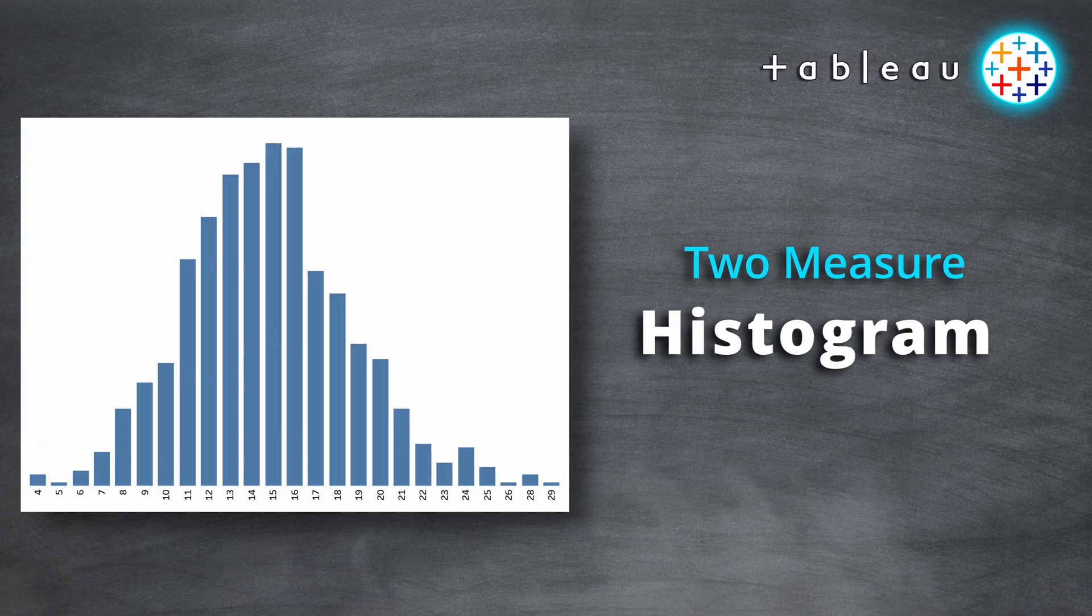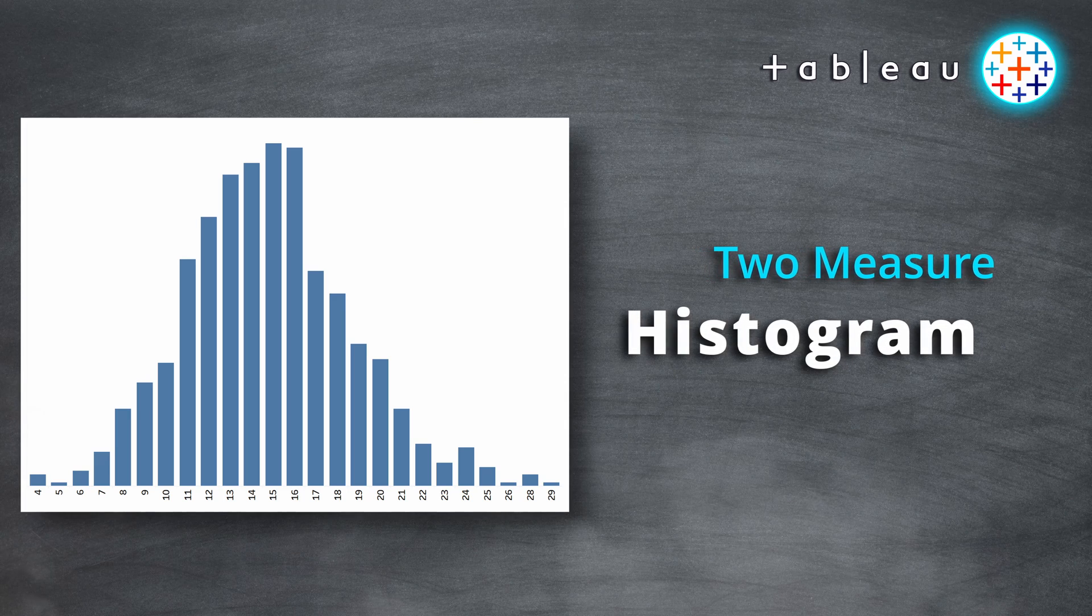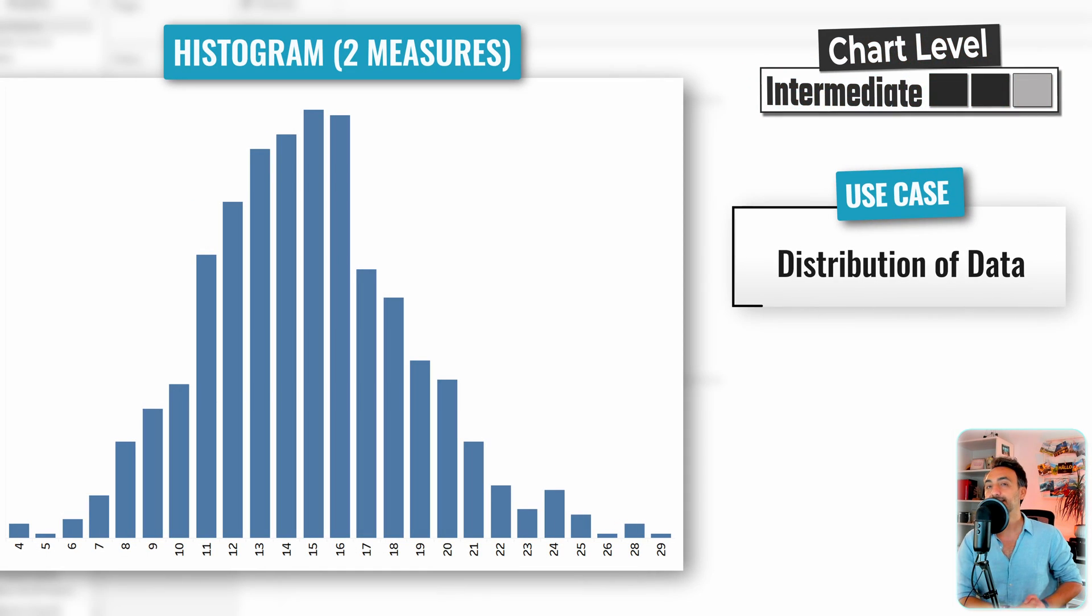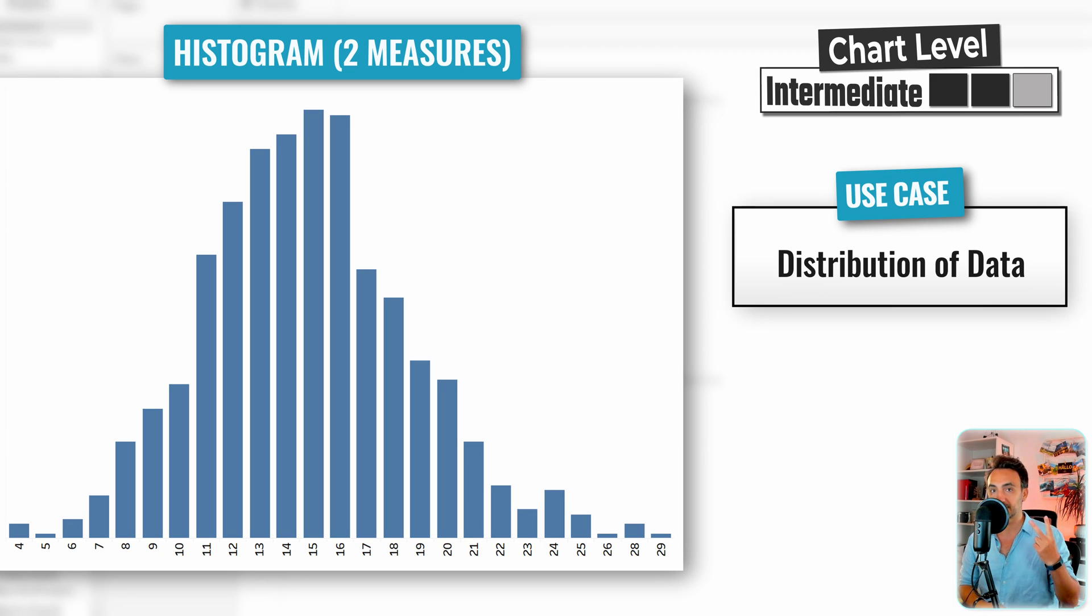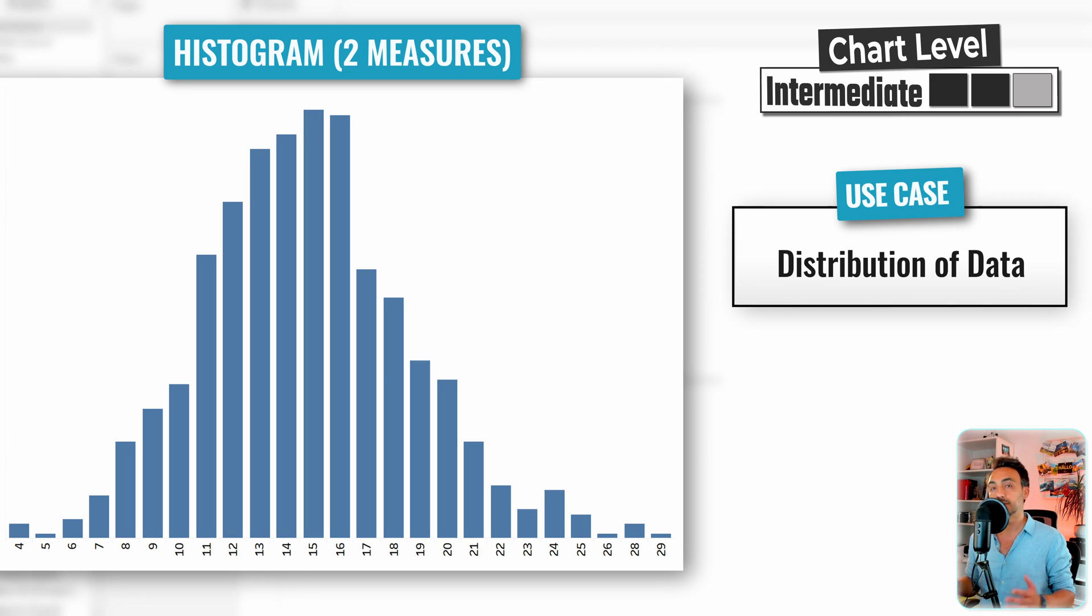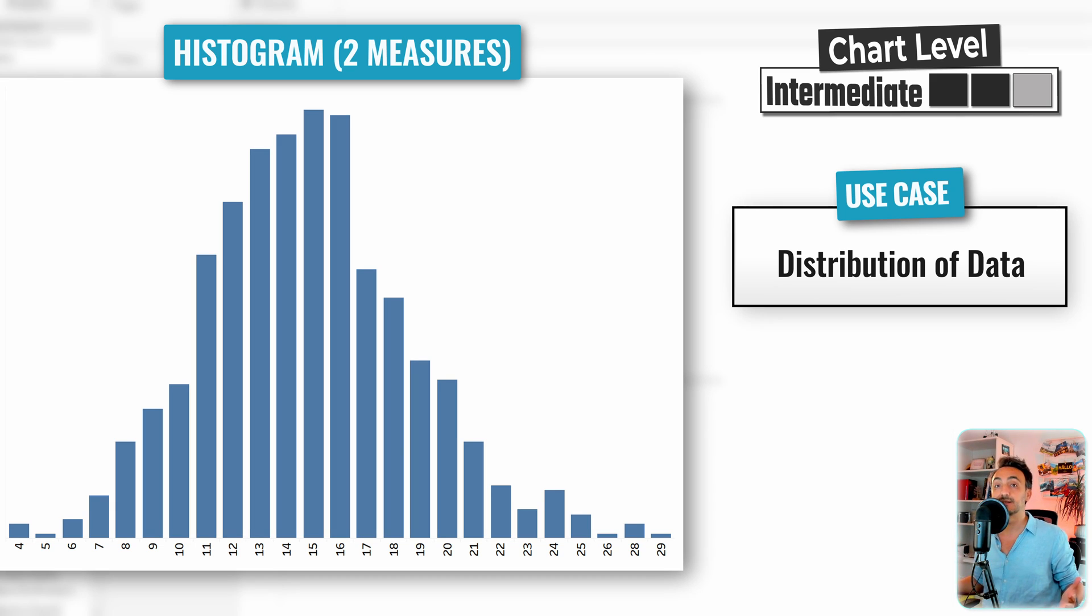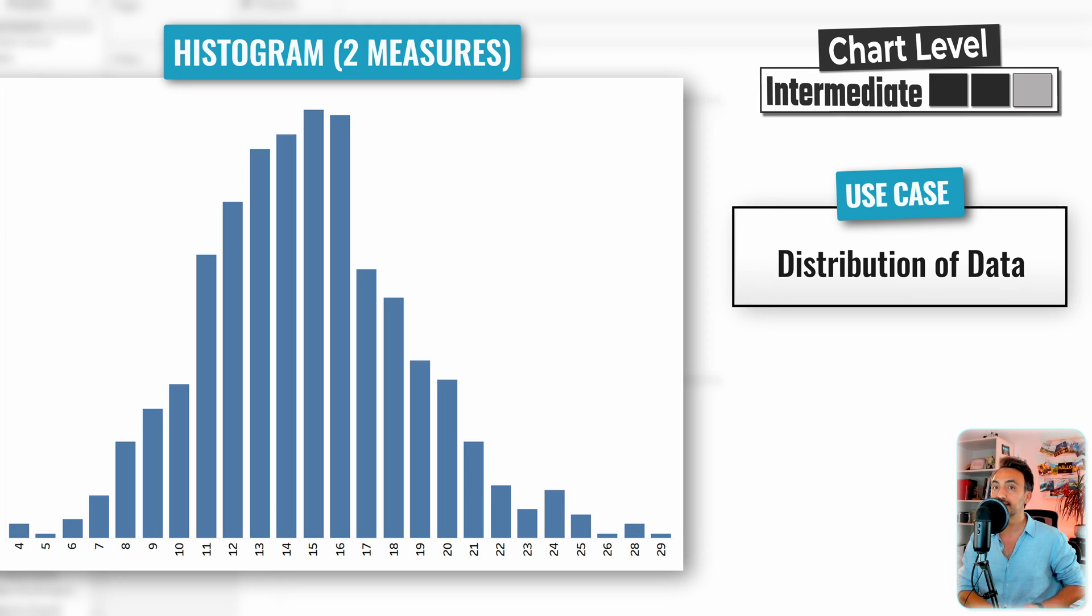The next one is going to be a little bit more advanced where we're going to create a histogram using two different measures: the number of customers by the number of orders. We want to cluster our customers based on the number of orders that they placed. Now in order to do that, we have to create our bins, but now we're going to use the calculated field using LOD expressions fixed.